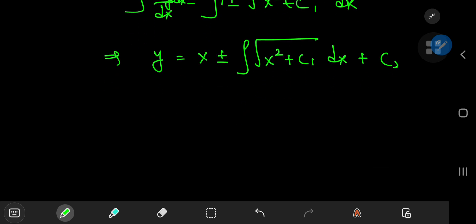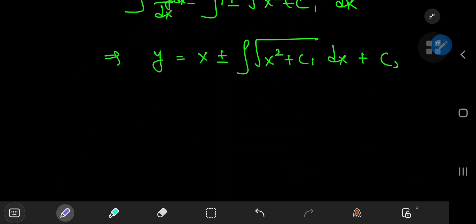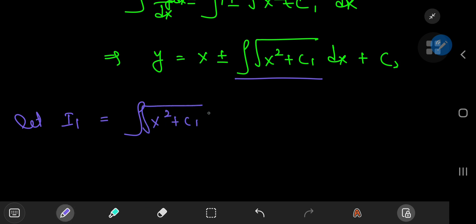Our goal is to evaluate this integral that I'm going to call i₁. So let i₁ be equal to the antiderivative of √(x² + c₁) with respect to x. You may be tempted to use a tangent substitution here.